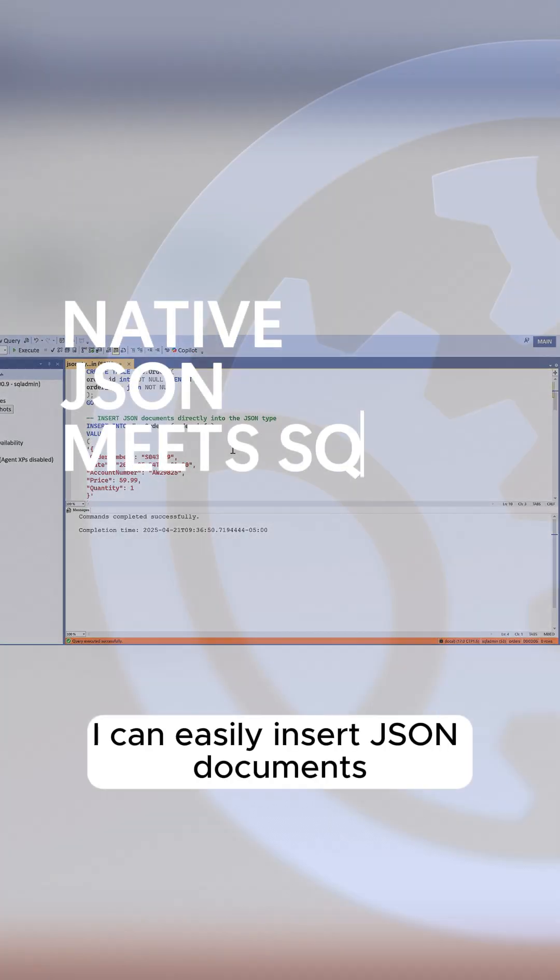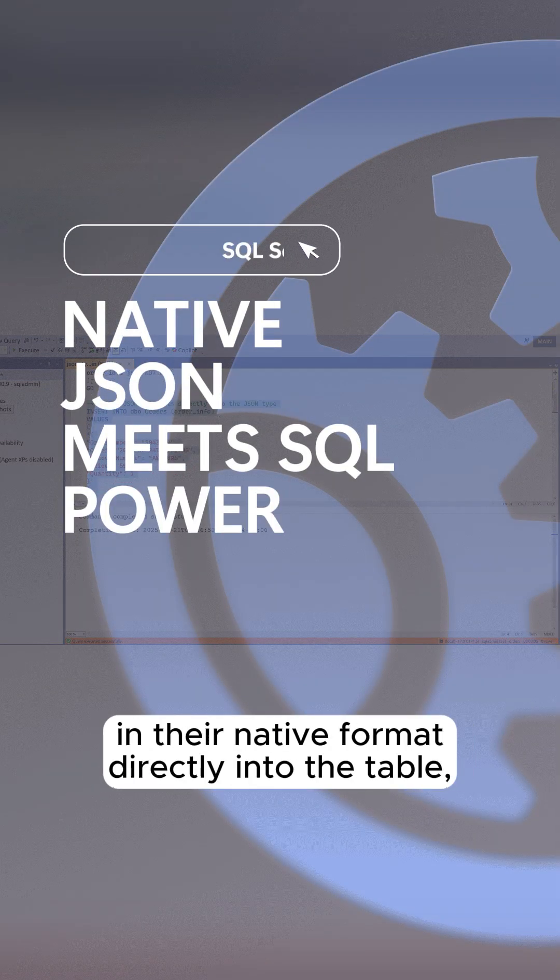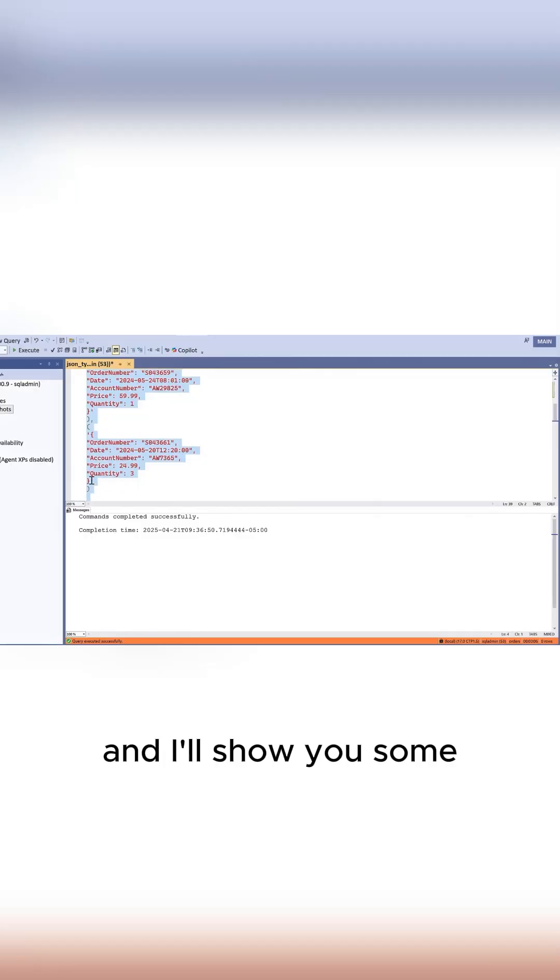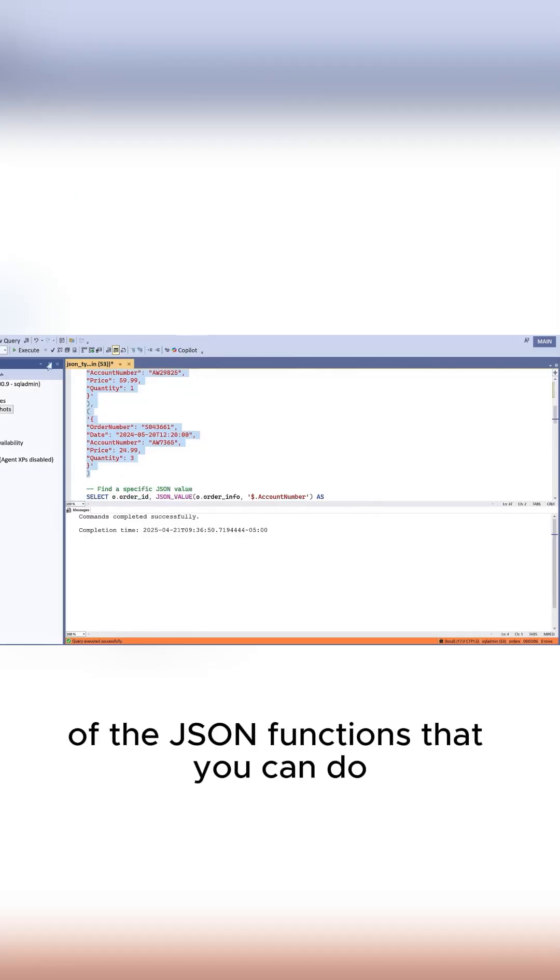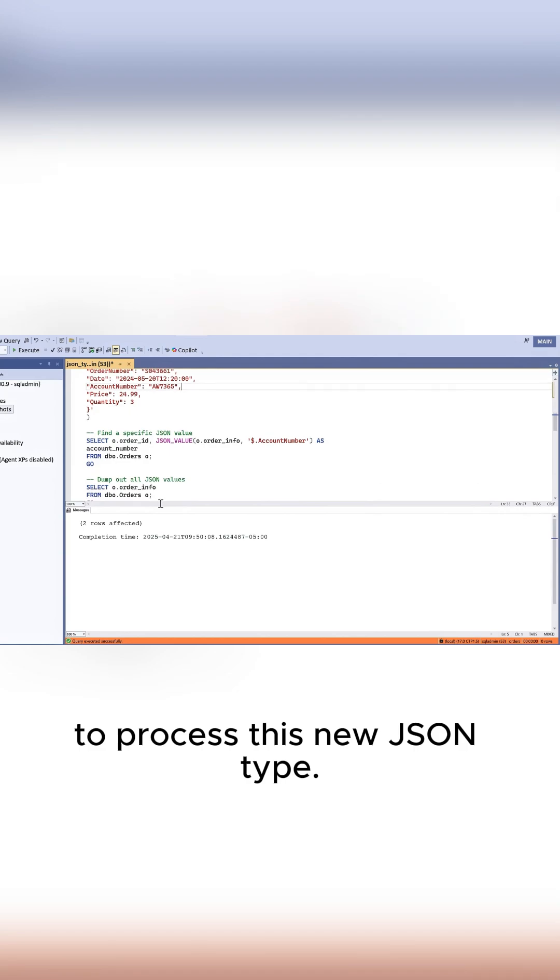I can easily insert JSON documents in their native format directly into the table. I'll show you some of the JSON functions you can use to process this new JSON type.